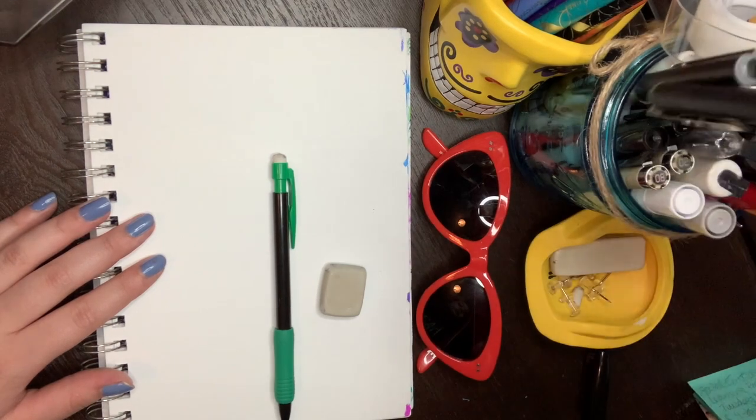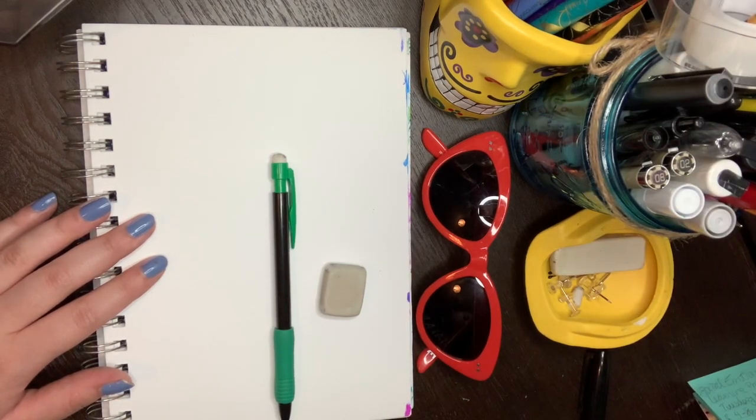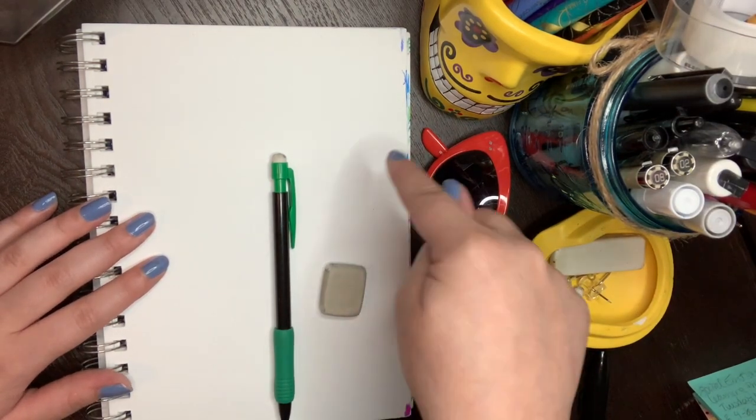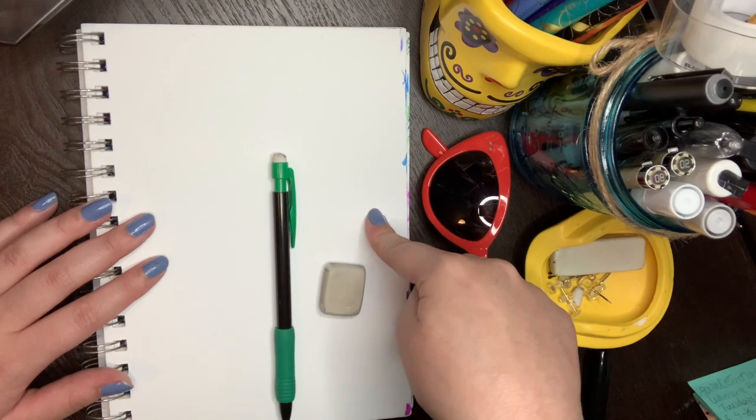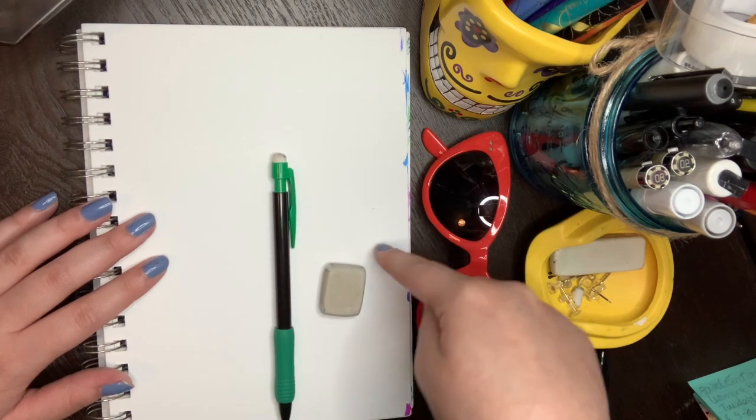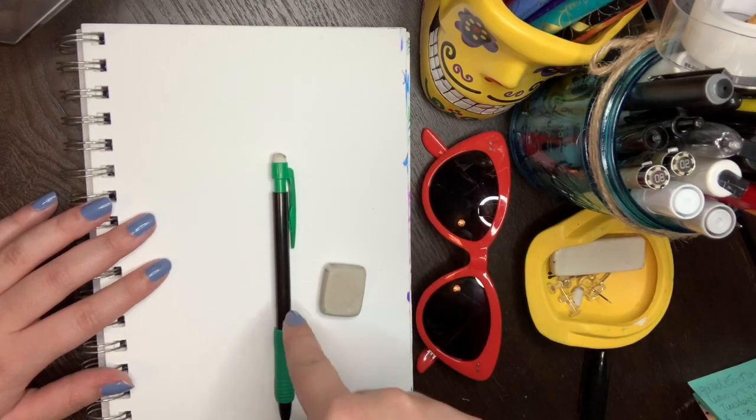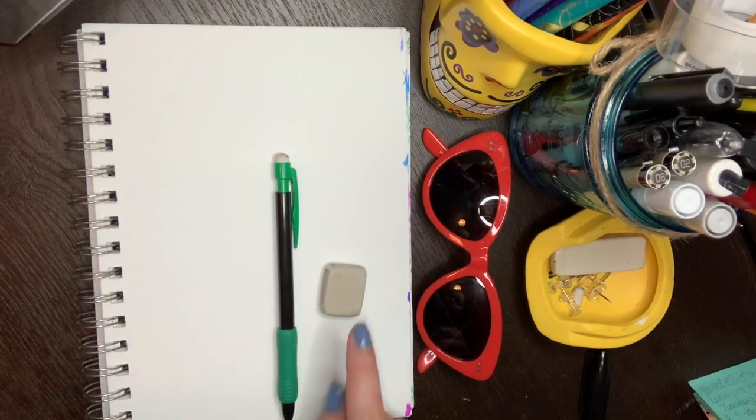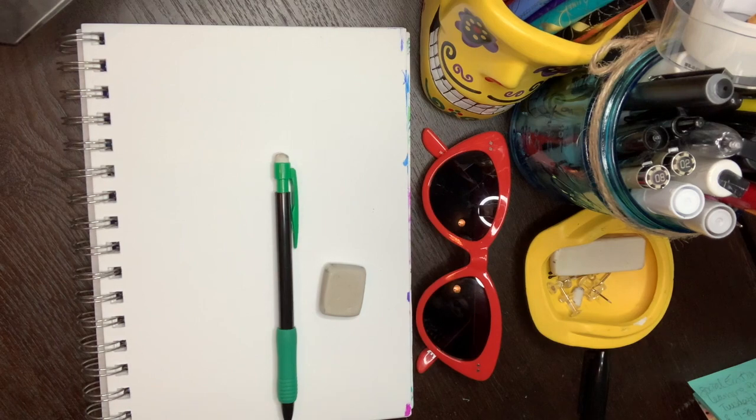So we are going to need a piece of paper, vamos a necesitar un pedazo de papel, a pencil and an eraser, un lápiz y un borrador.